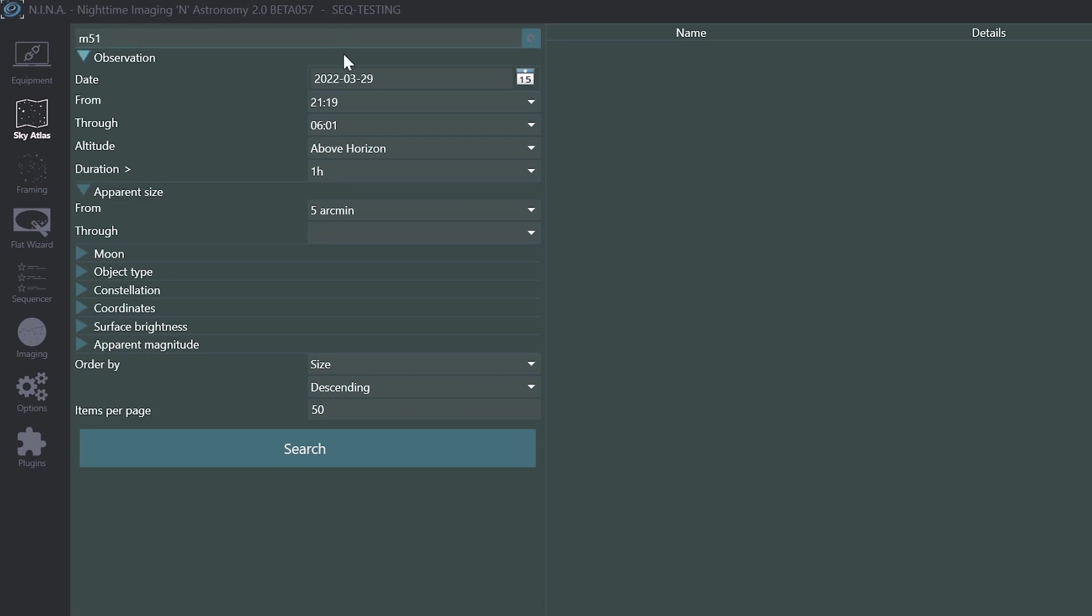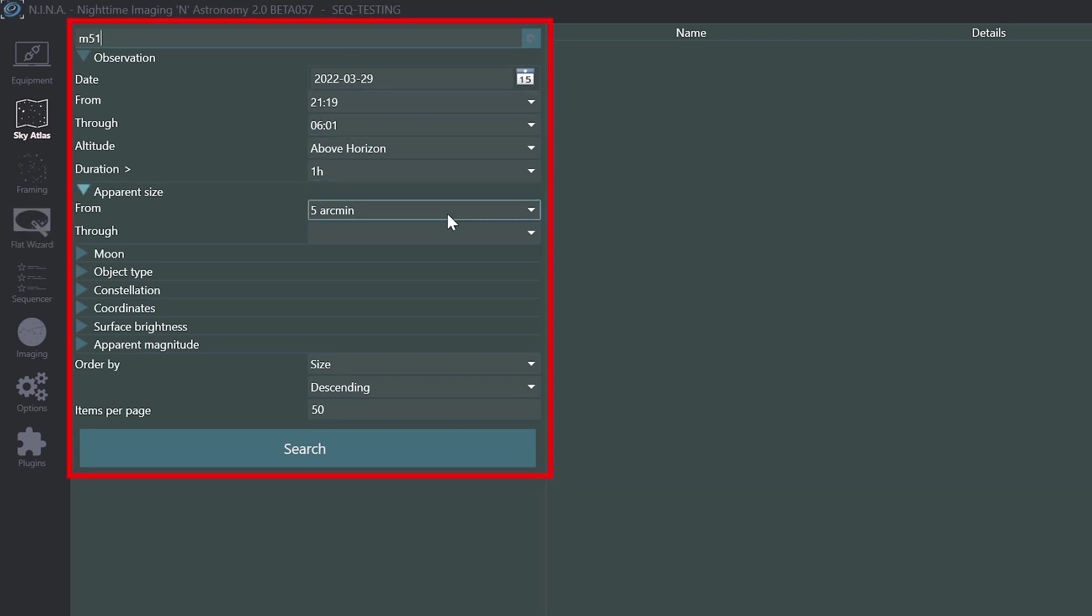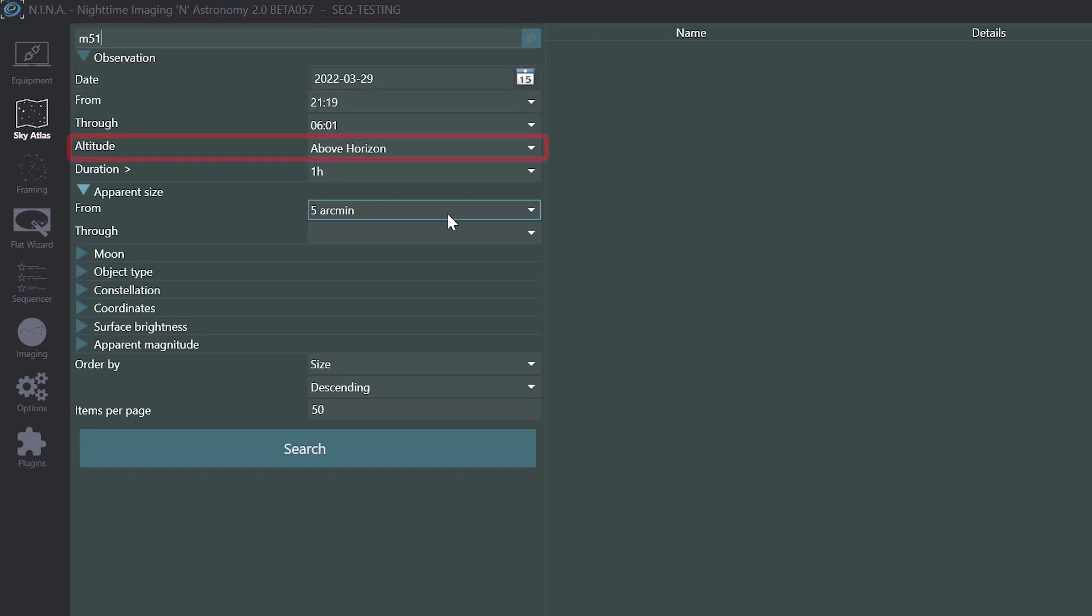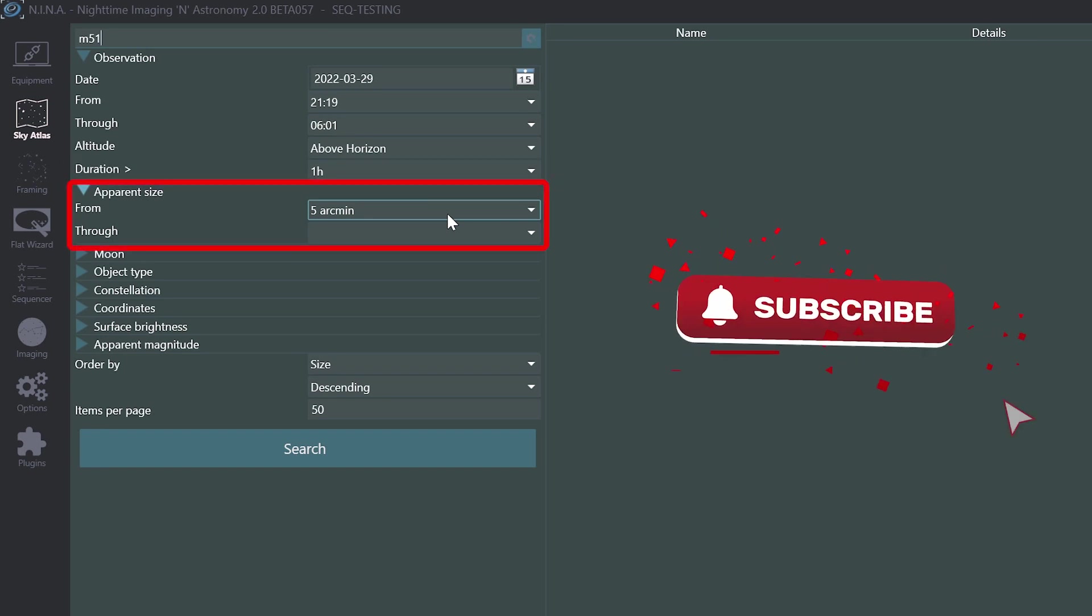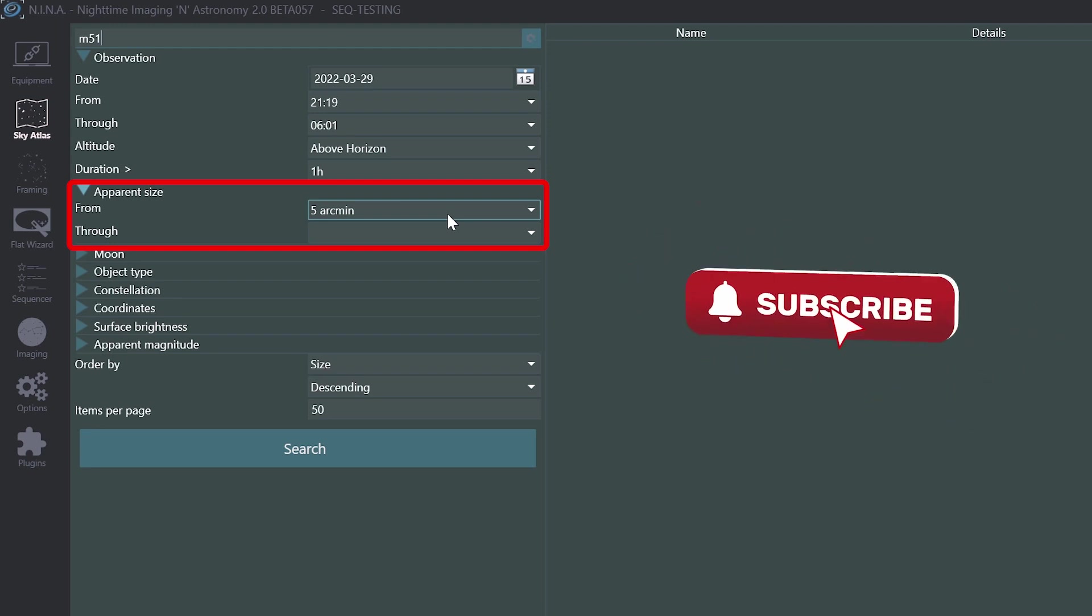I'm going to look up M51, and in case you missed this other recent change to the sky atlas, filters have been dramatically improved. Date, start and end times, altitude minimum, available duration, and some others are all available as filters. It also defaults to a minimum size of five arc minutes, but you can adjust that down if you want to see even the smallest targets.